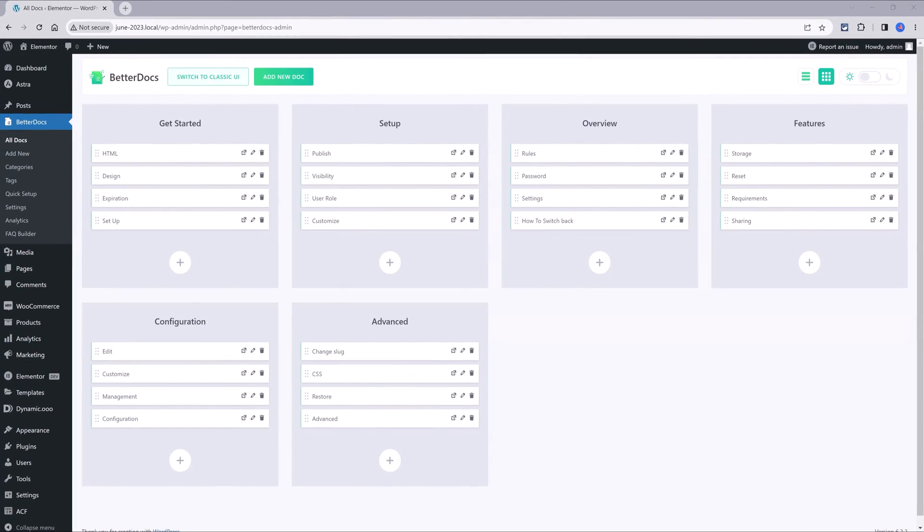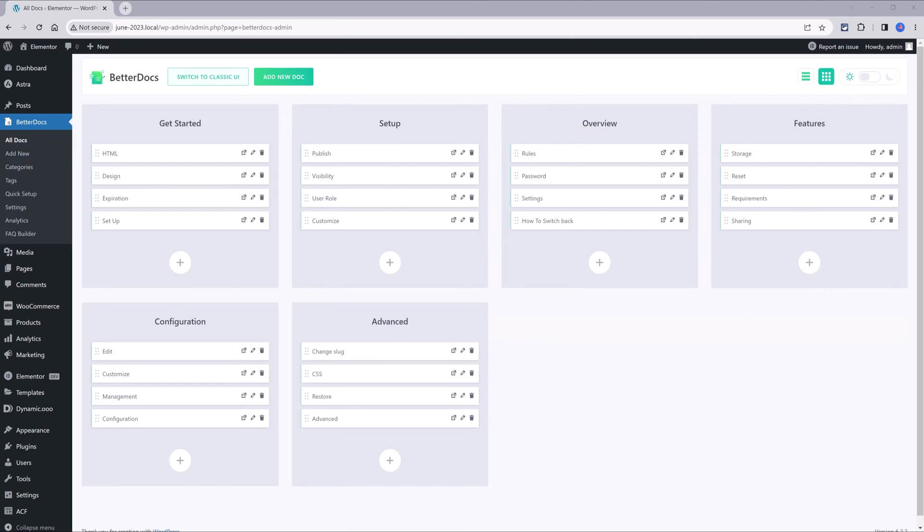And now is the phase to add the articles, the contents. You can add your docs, title with images and videos if you need to. Don't forget to assign a category to each post.